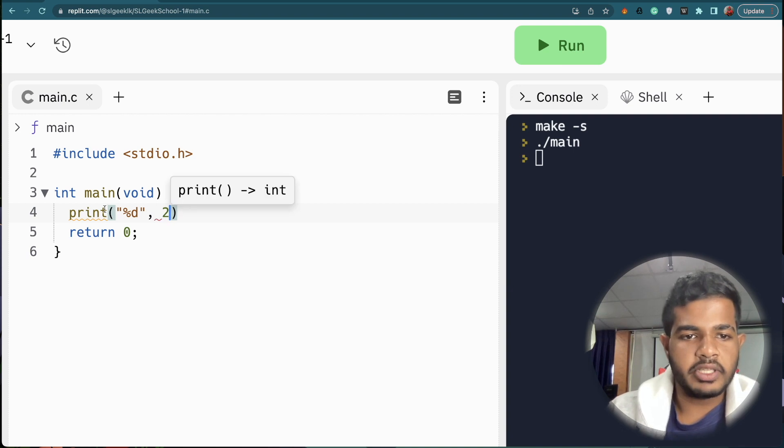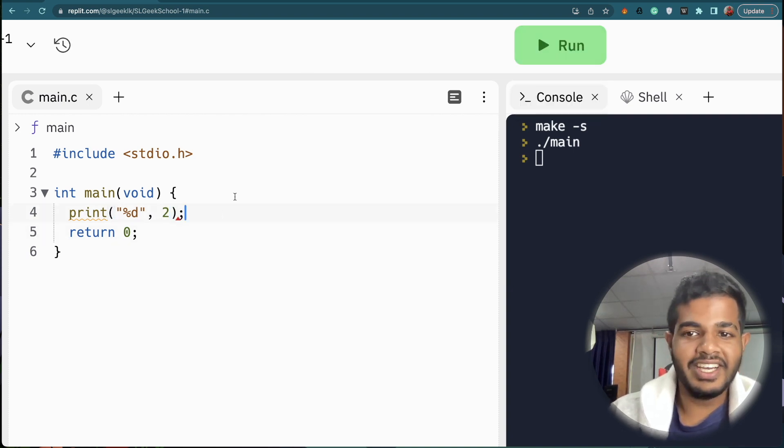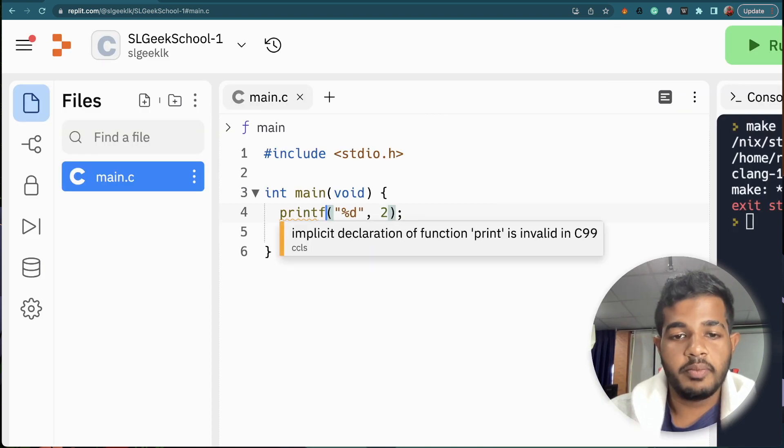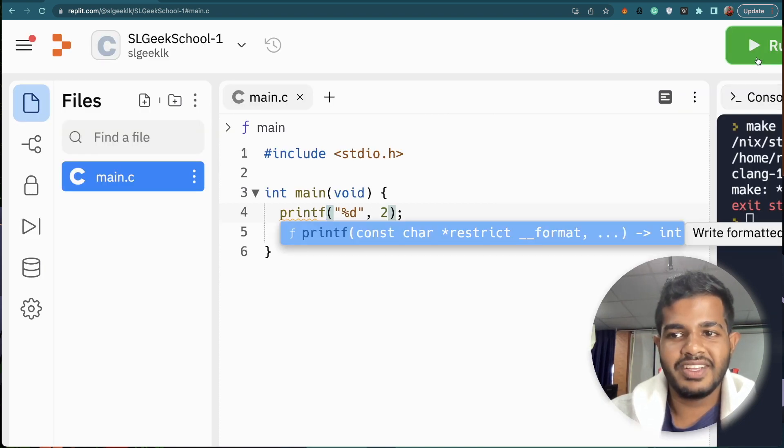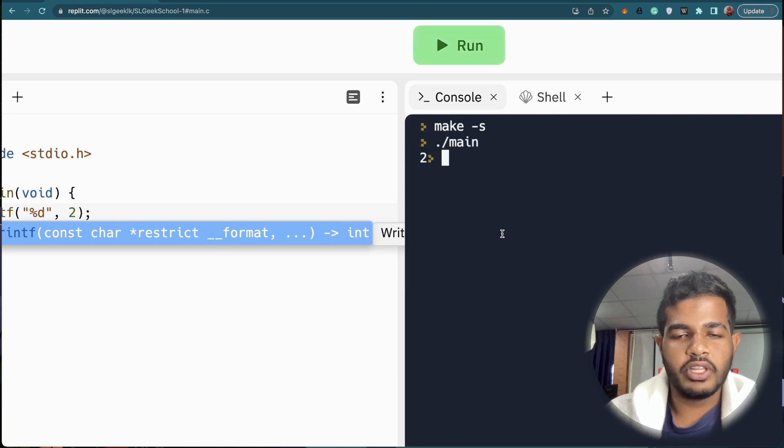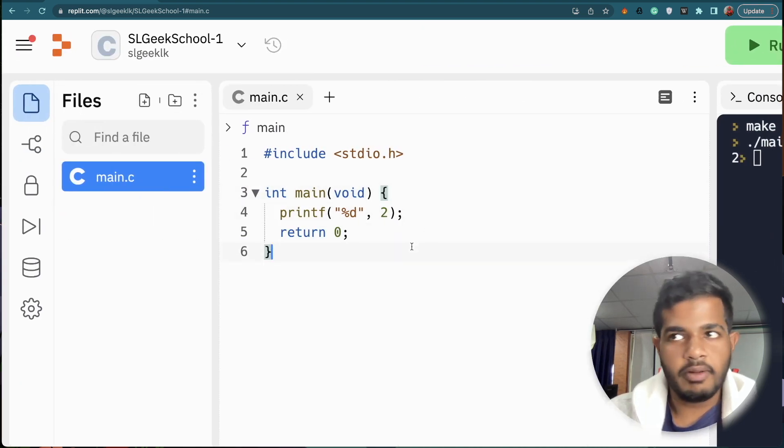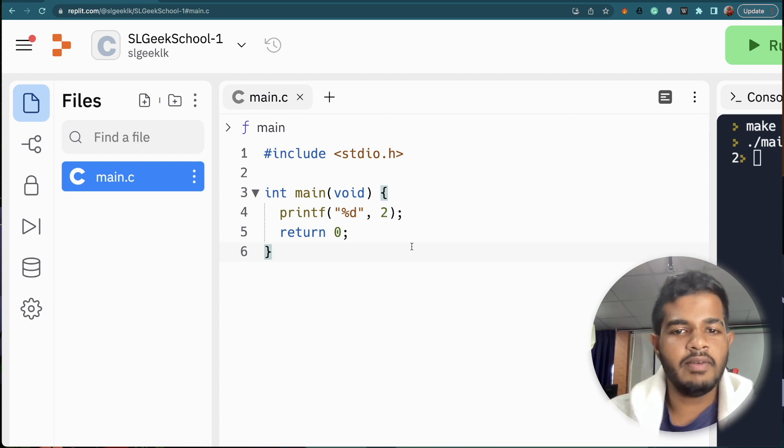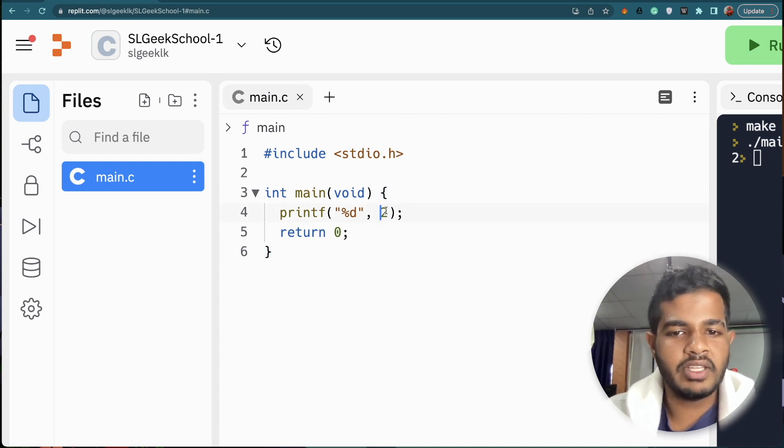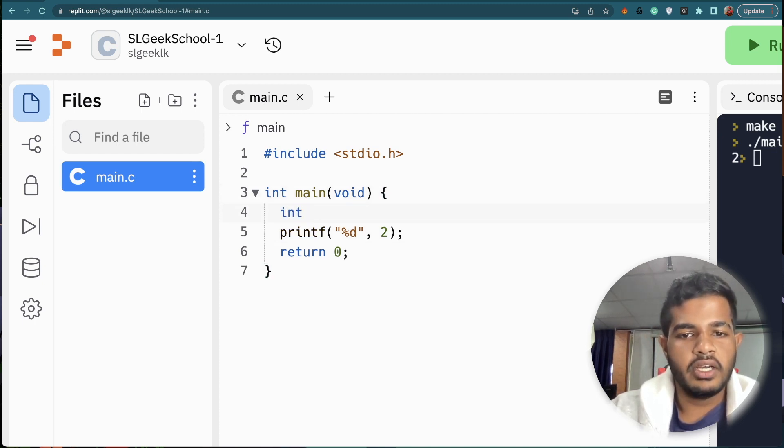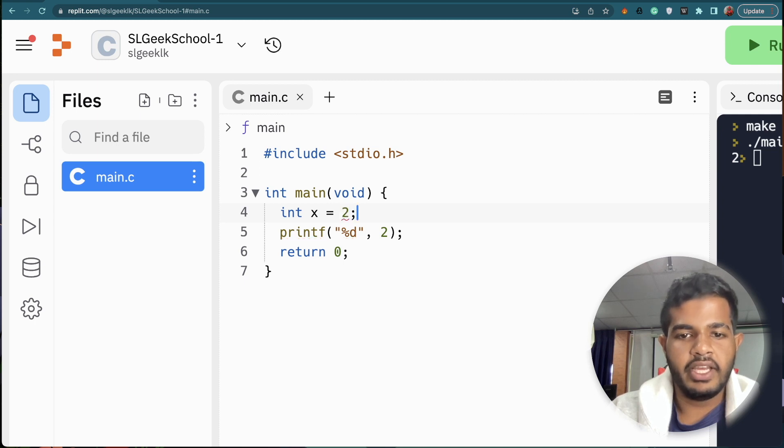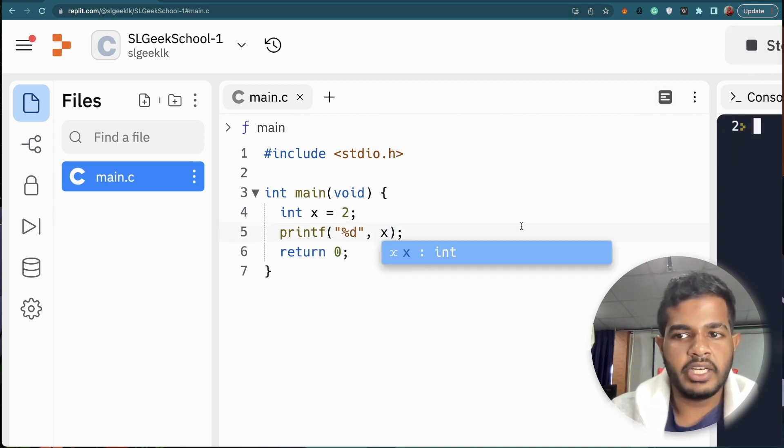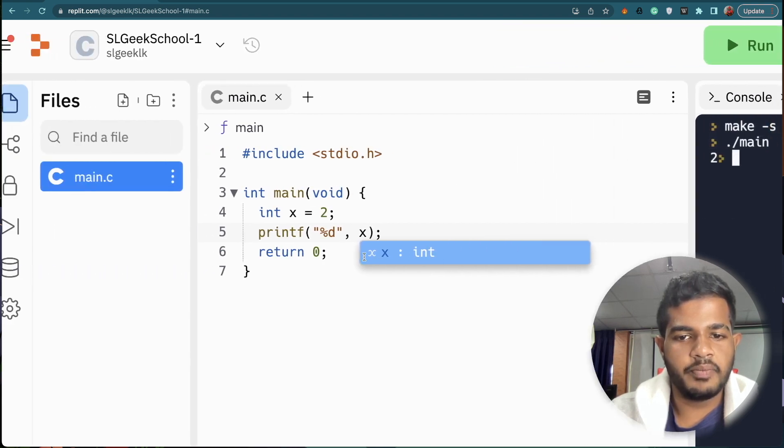If you want to see the method, you can see the method in the same way. Now you can see the method in the same way. If you print the variable, you can see the variable in x and then print the output of x.